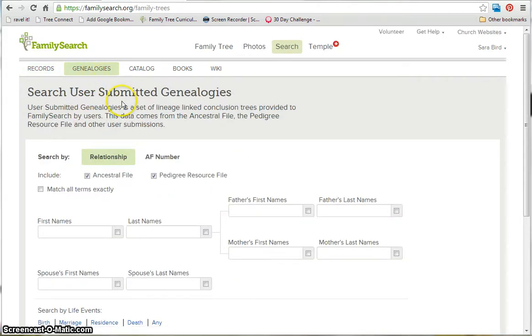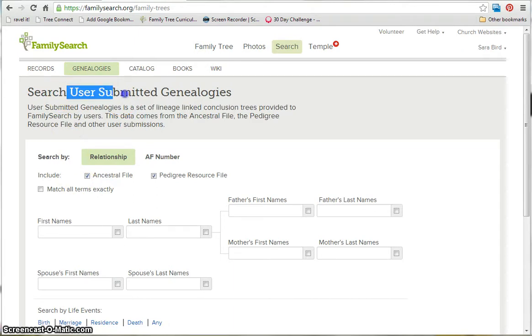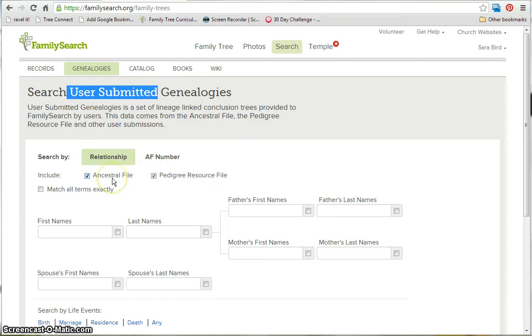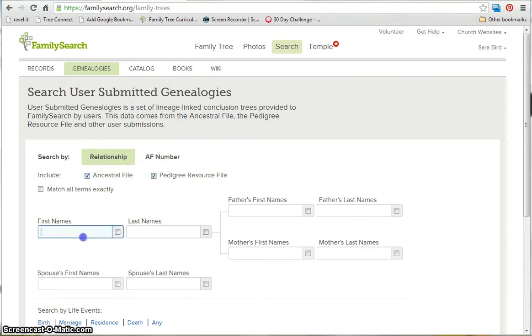When you come here, you will see that they are user-submitted genealogies, and the two files that it searches are ancestral file and the pedigree source file. So basically, you type your ancestor's name. We're just going to use Merit Lynn Scott Curtis again.